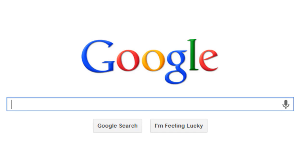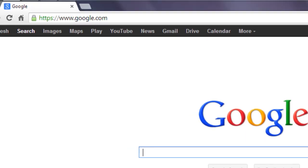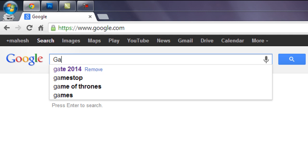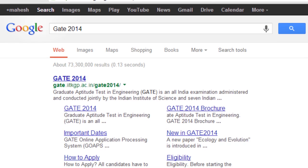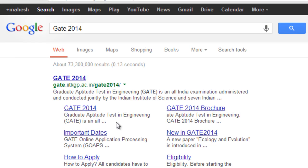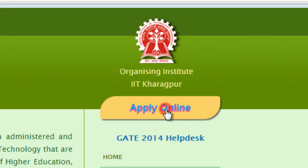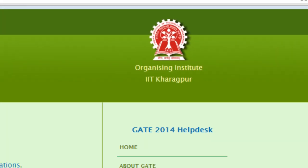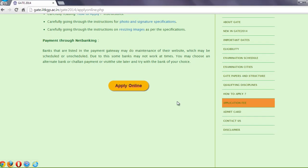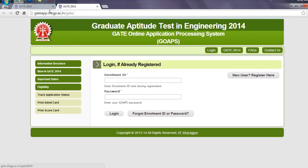Hey guys, today I will show you how to register for GATE 2014. First, type 'GATE 2014' in Google and go to the first website. On the website, click on 'Apply Online' and again click on 'Apply Online'. You will be redirected to another website.